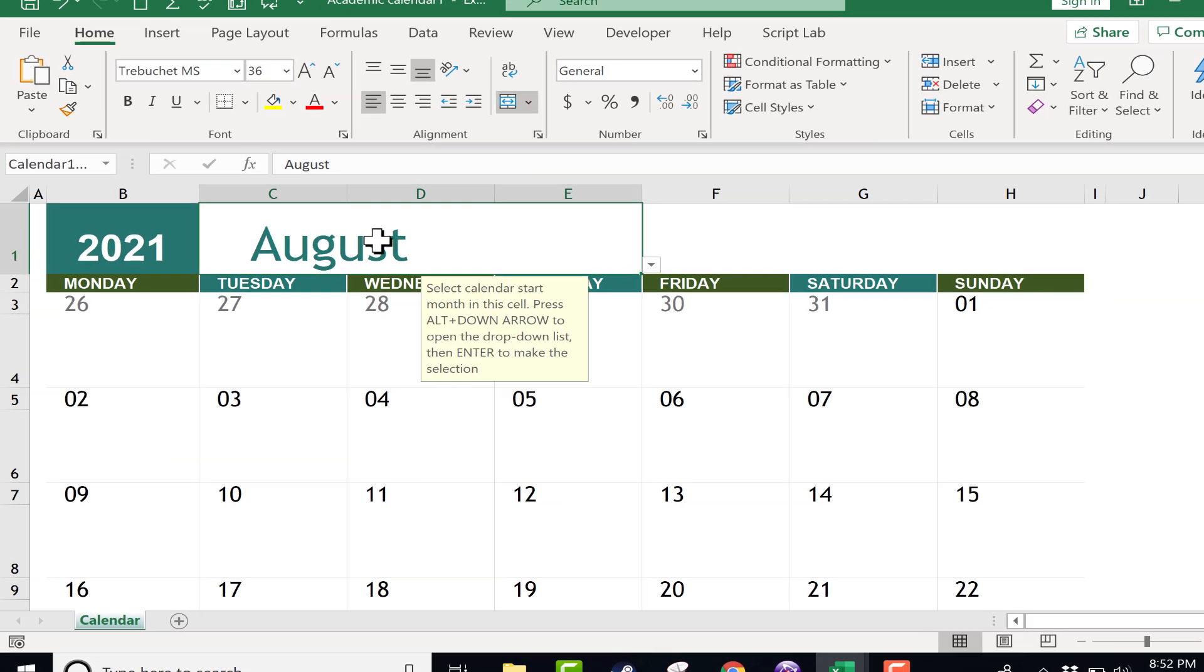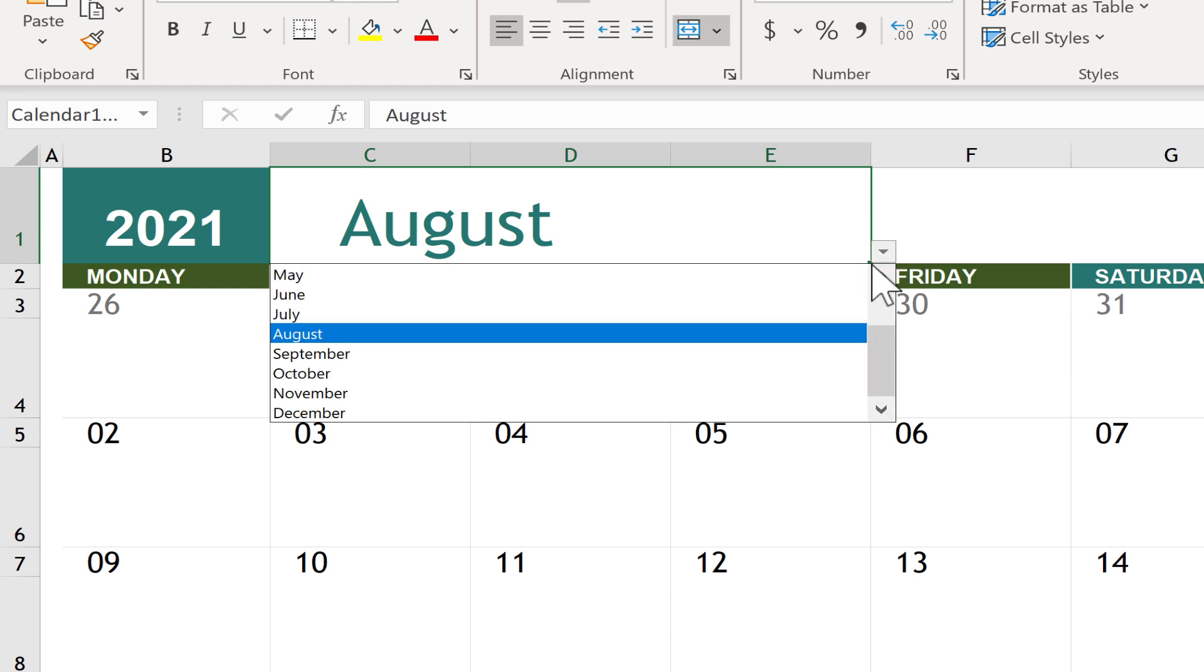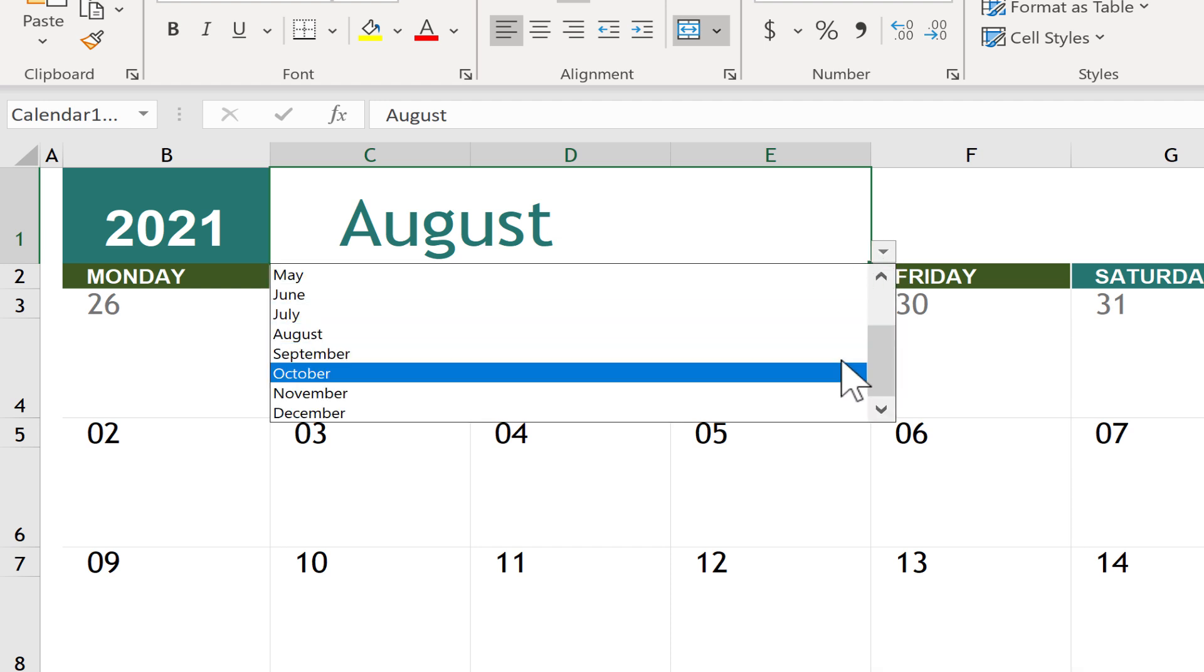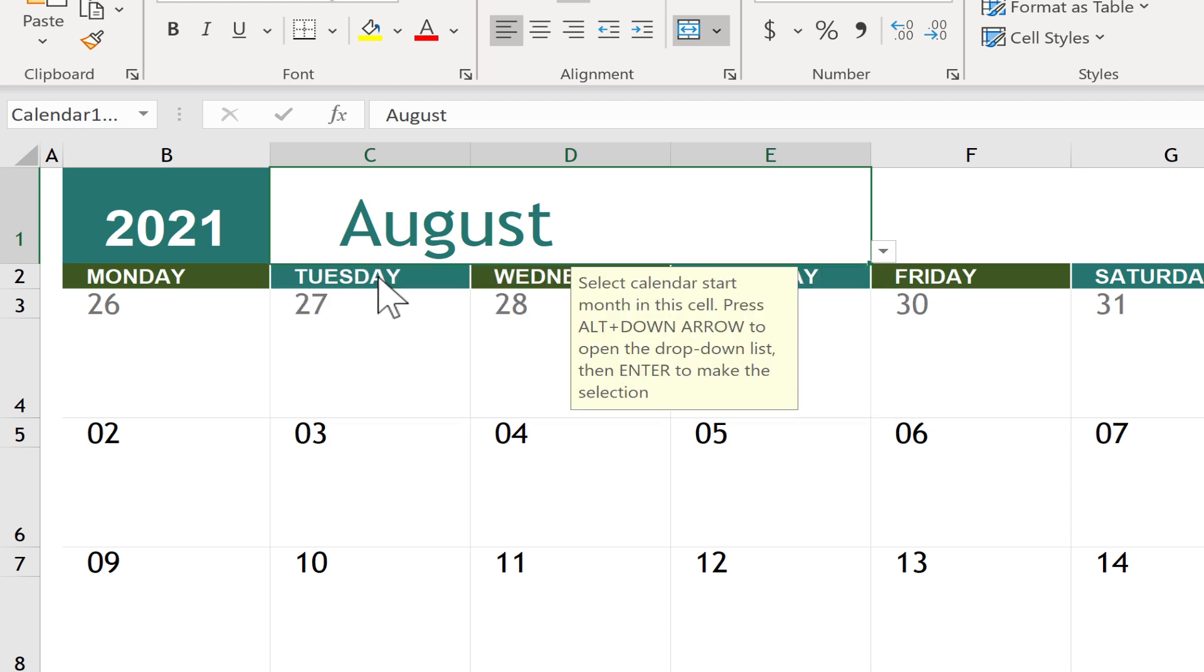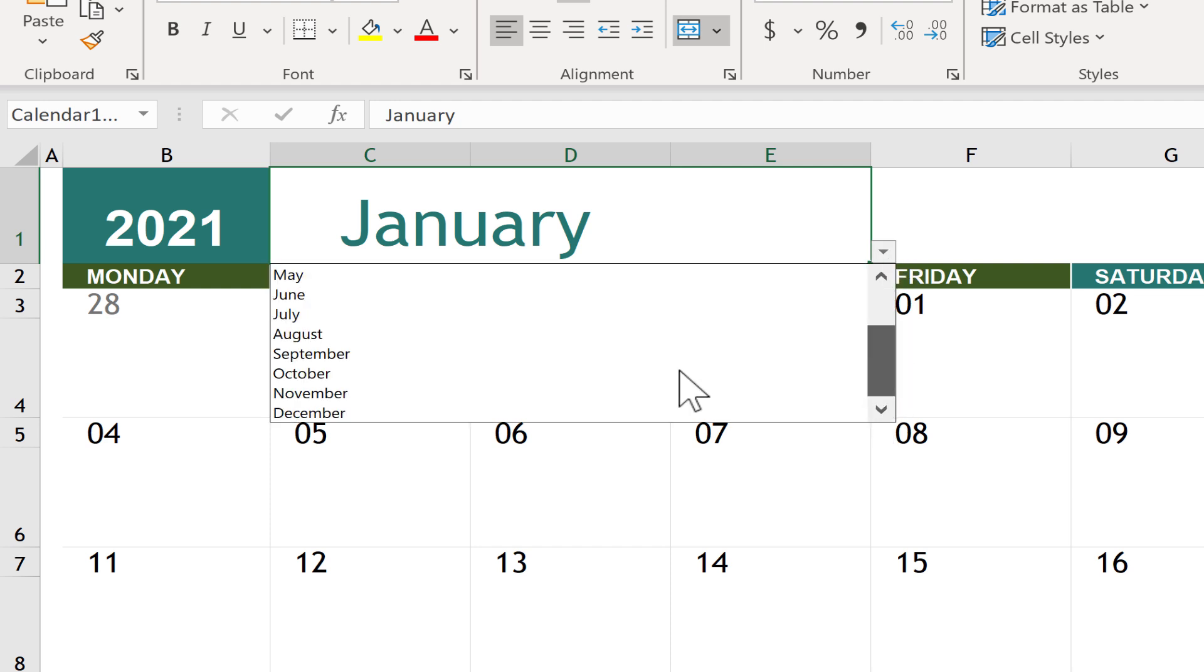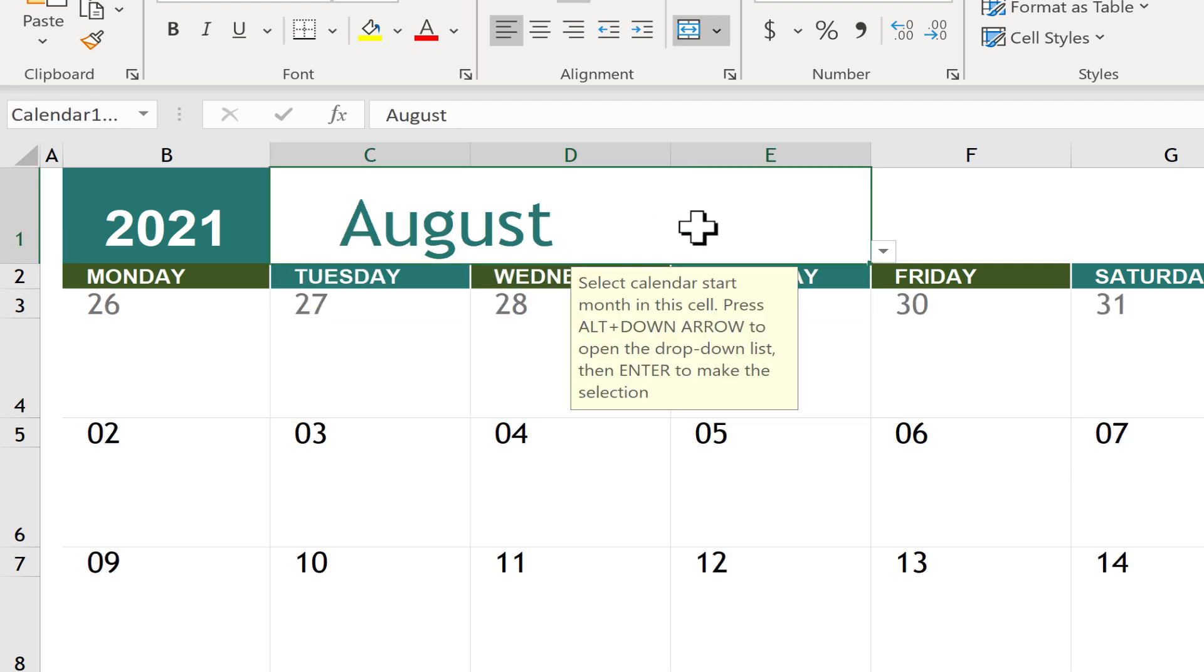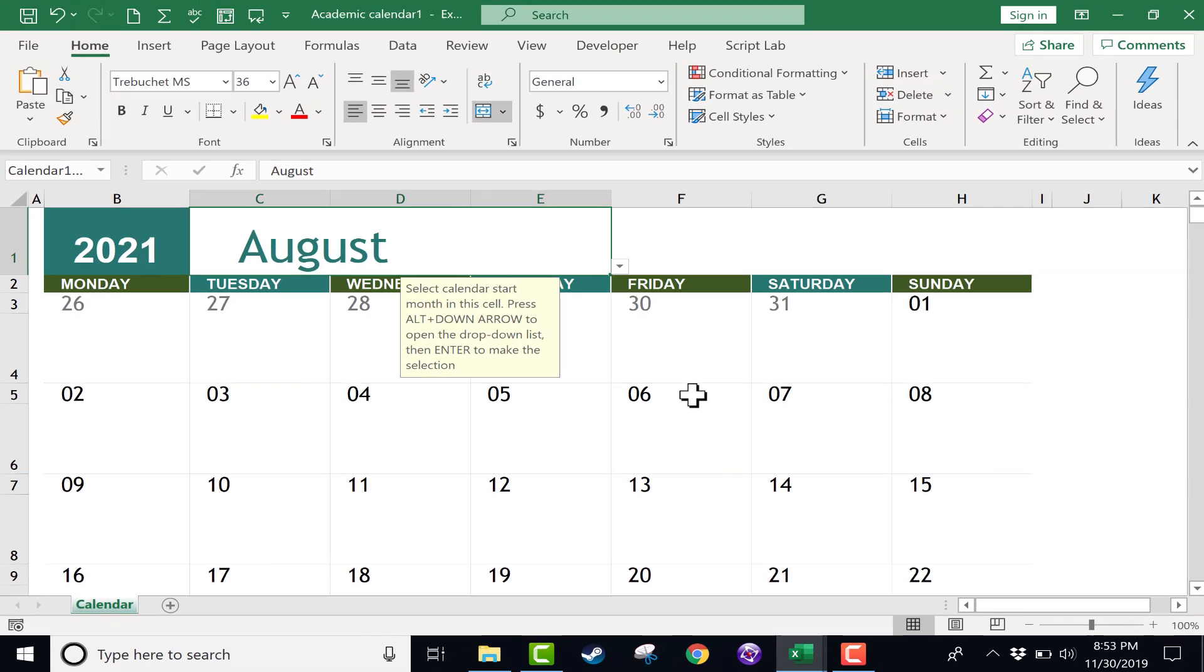Now what if you don't start in August? You can just click here on August, and maybe you want your calendar to start in the month of January. That's okay. You can just go up, choose January, and everything adjusts. But again, this is an academic calendar, and in the United States, that generally means August would be the first month. I love that fact that you can just change it, and this Excel template just adjusts the dates and the days.